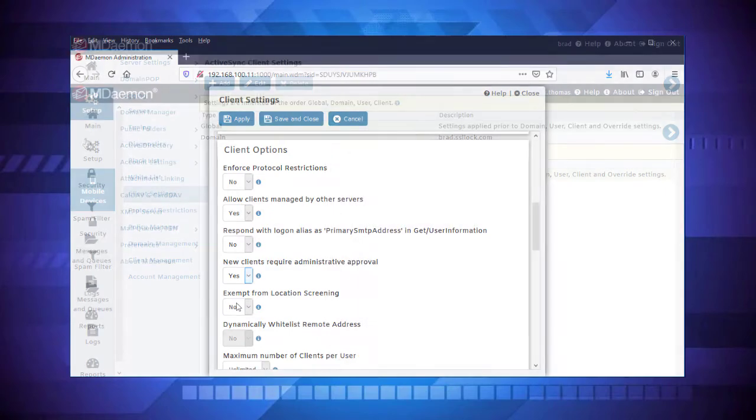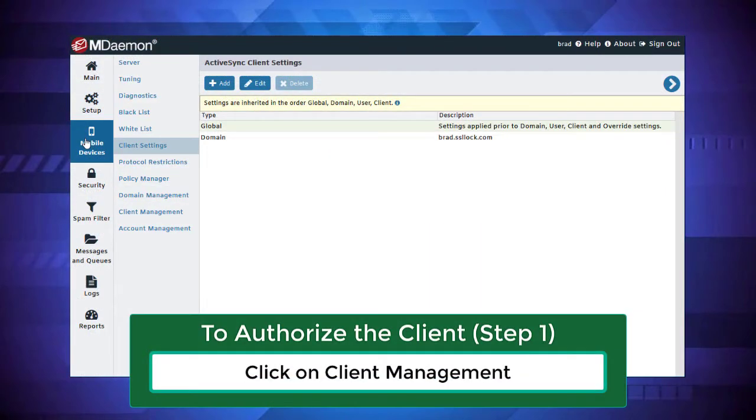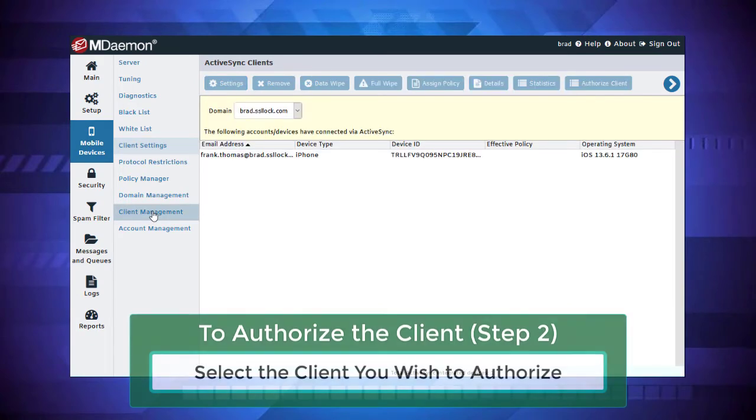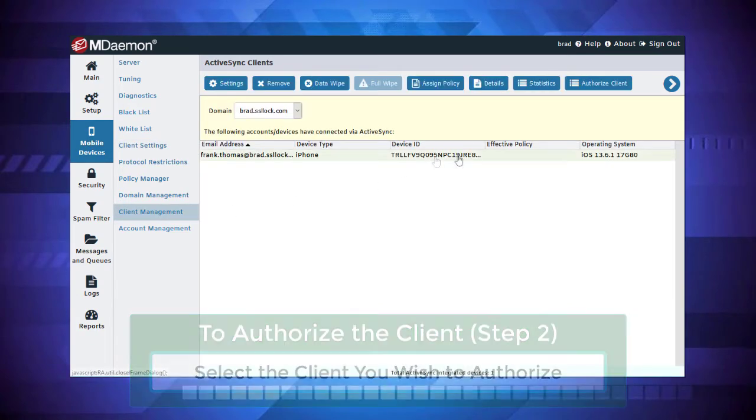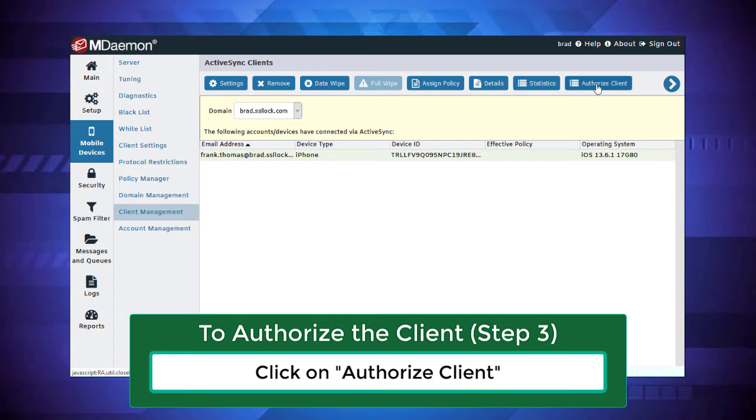To authorize the client in mDaemon Remote Administration, simply click on Client Manager under the Mobile Devices menu, select the client you wish to authorize, and then click on Authorize Client.